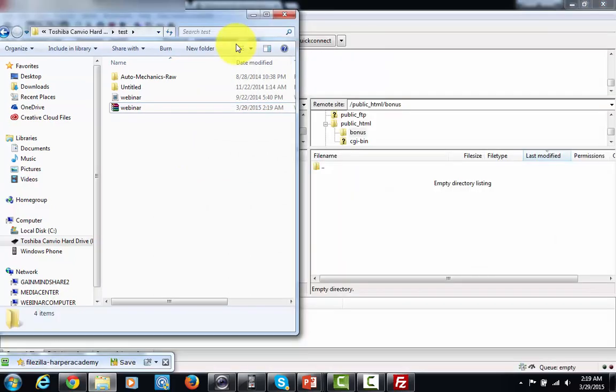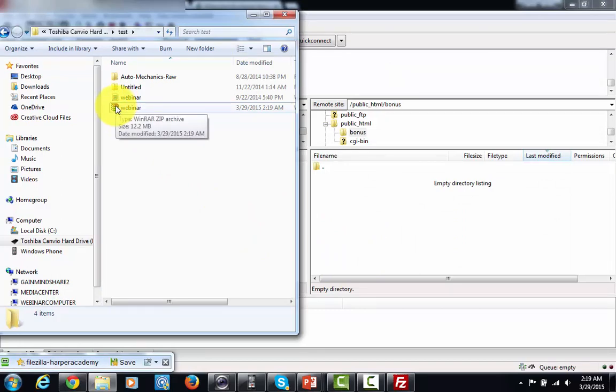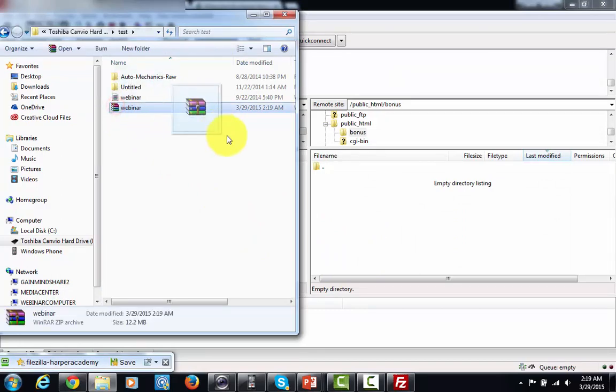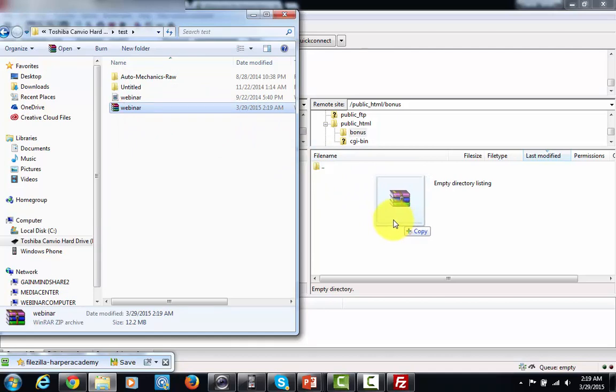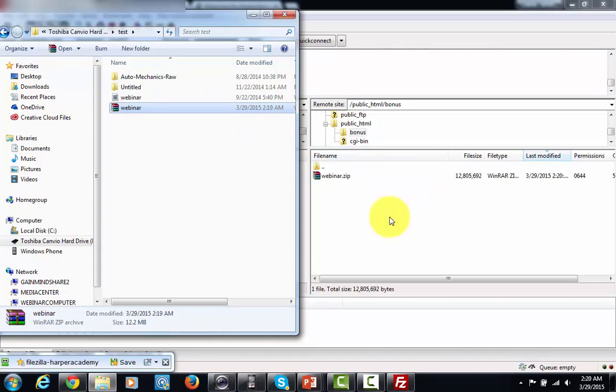And literally all I've got to do is drag and drop it up to my server. I'm going to do that by just sliding it over, dragging and dropping it into that bonus file and it's going to start the upload process. And there you'll see it's now on my server and now I can deliver it.